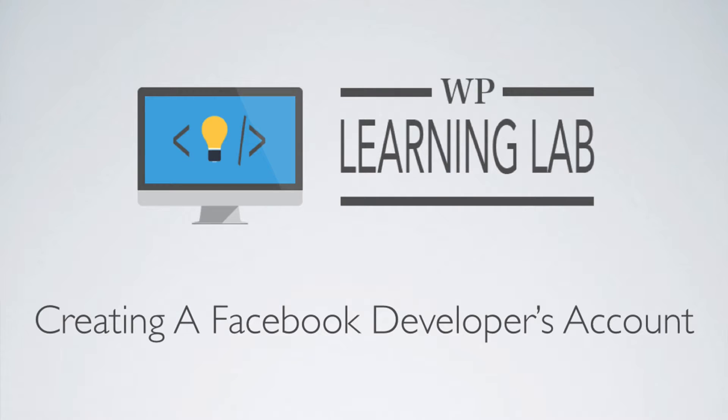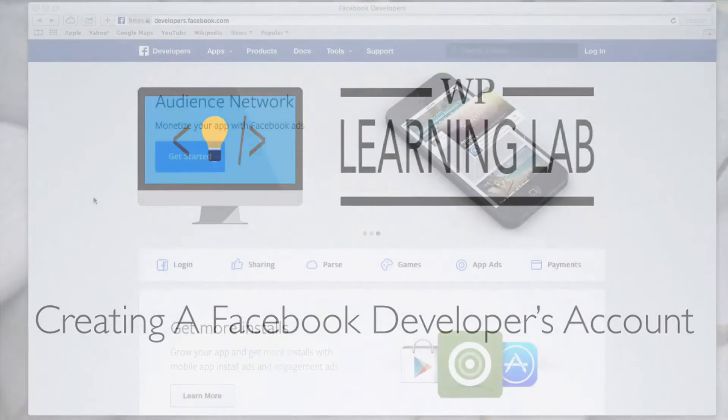Hey everybody, it's Bjorn from WPLearningLab.com and in this video I'm going to show you how to create a Facebook developers account.